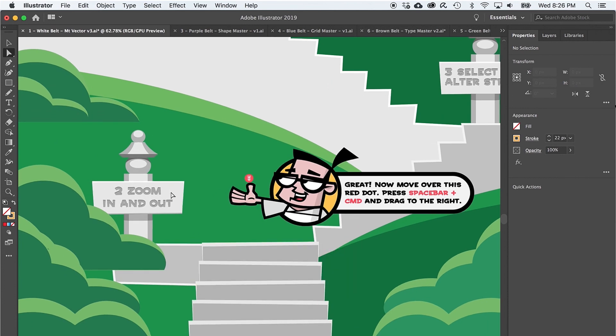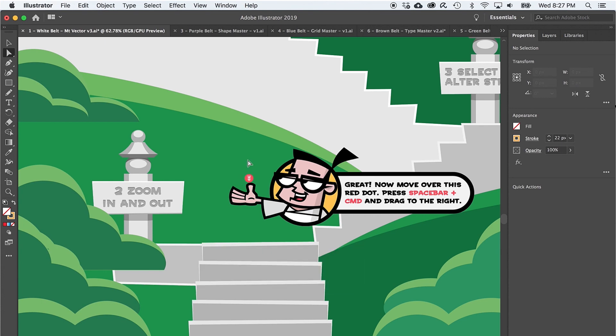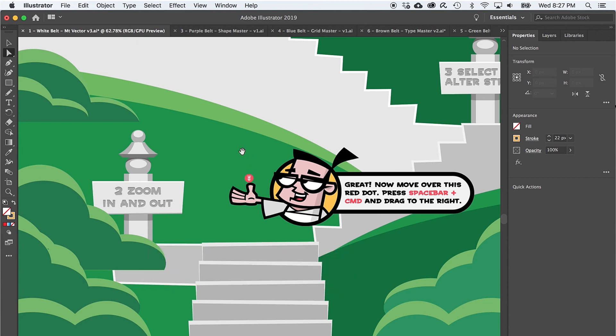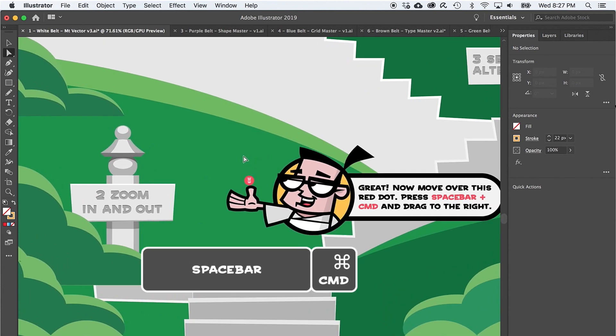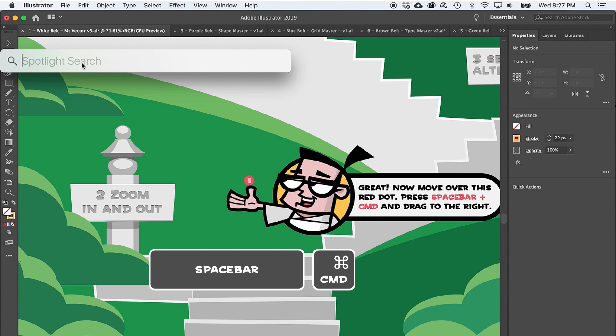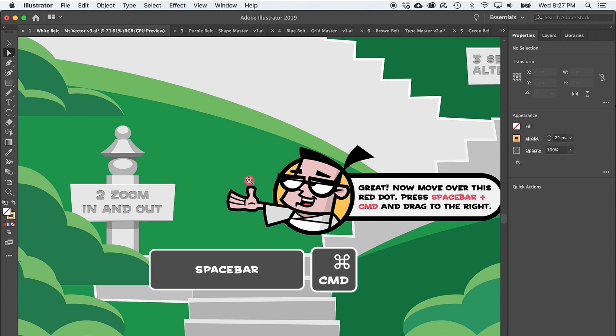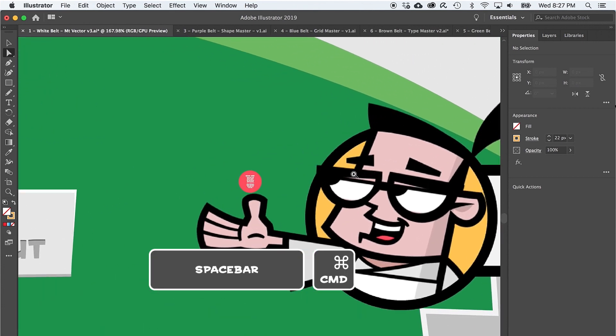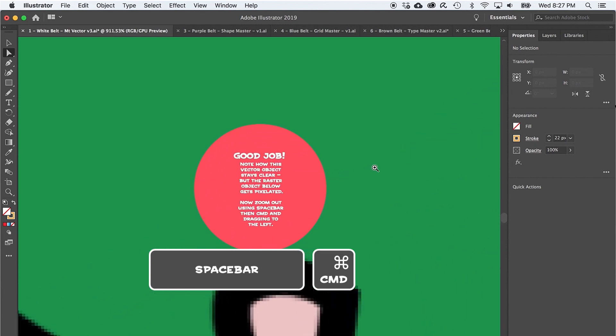There are a ton of ways to zoom in Illustrator, but since you just learned how to use the spacebar to get the hand tool, it might be easiest to use spacebar plus command to zoom in and out. Do note that you do need to press spacebar then command, because command then spacebar brings up the spotlight search on a Mac. All right, move right over this mysterious red dot, and hold down the spacebar and command, and then drag to the right to zoom on in.